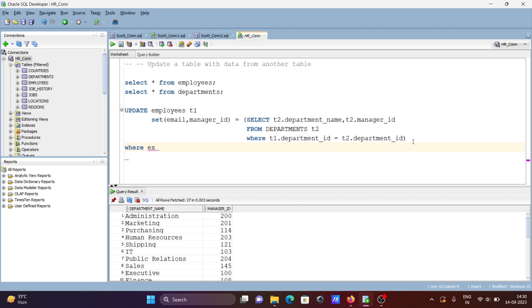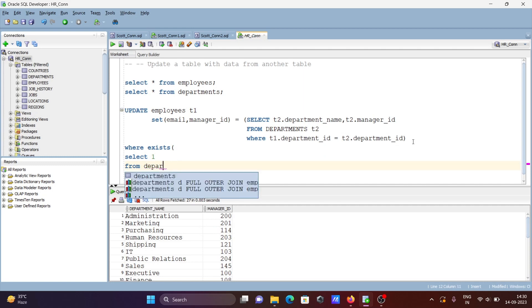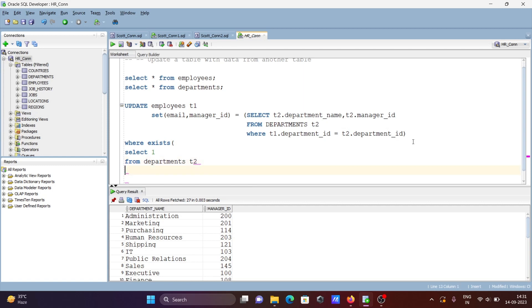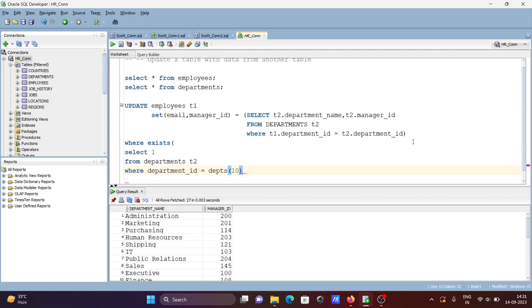For the condition, we're going to add WHERE EXISTS, then open a bracket. Inside: SELECT 1 FROM departments — giving it the alias d2 — and WHERE d1.department_id equals d2.department_id.